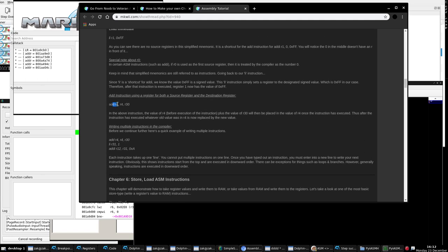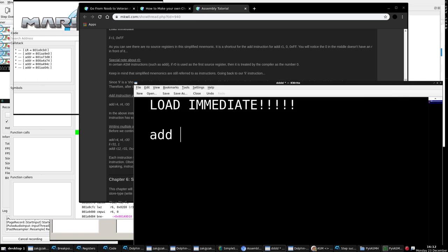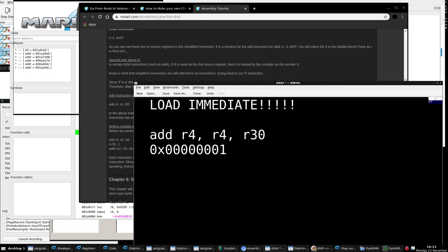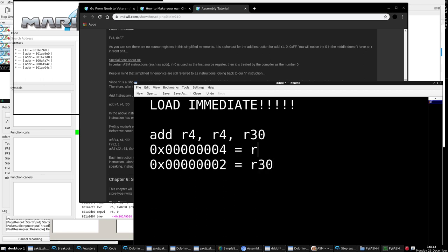Let's go over another example. This instruction takes the value of R4 and the value of R30, adds them together, and puts the result back in R4. So if R4 was some value and R30 had another value, after execution R4 would be their sum. This is how you can use the same register as both the destination register and a source register.